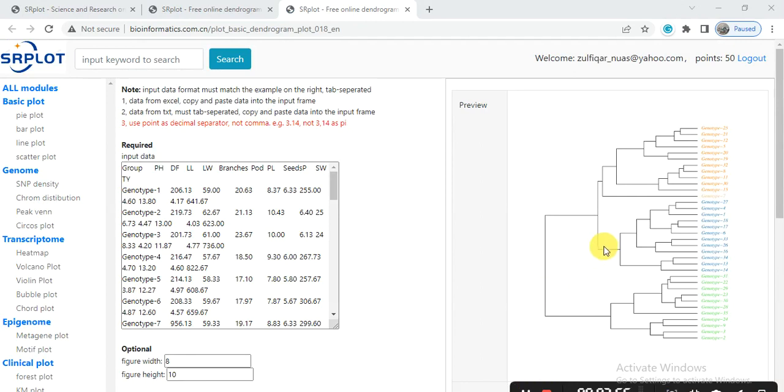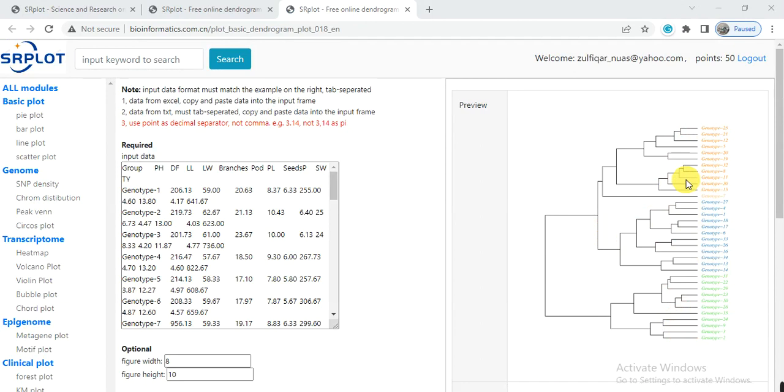This is the phylogram and it gives us about three clusters of our genotypes. Our genotypes have been divided into three different groups or clusters on the basis of that provided data.